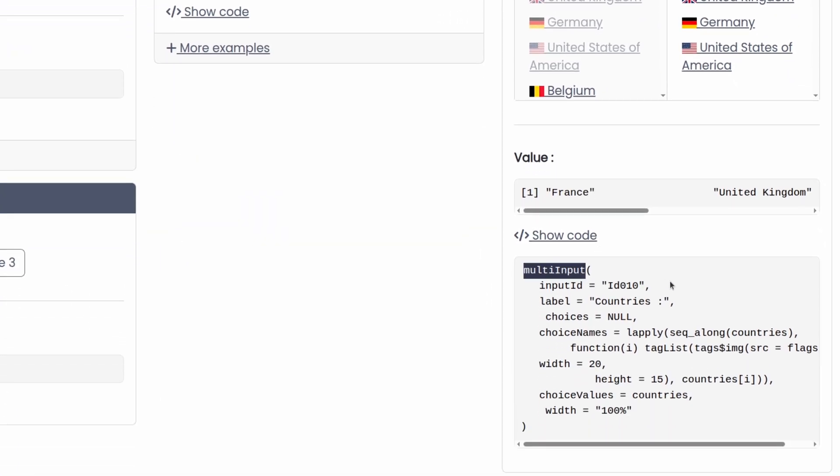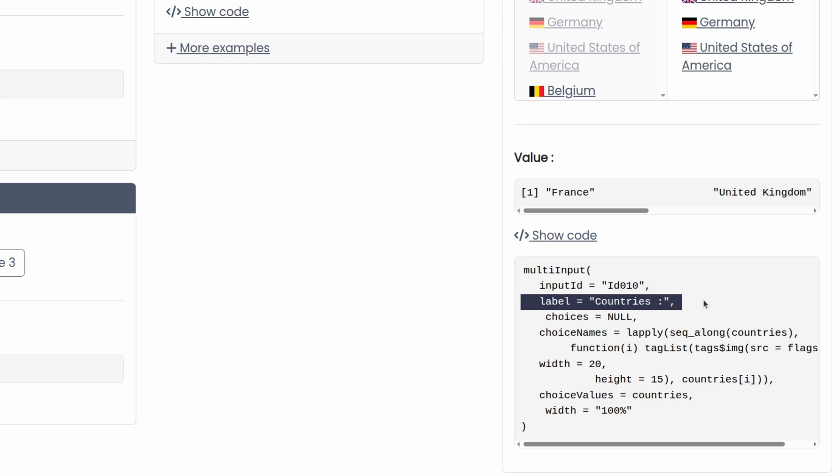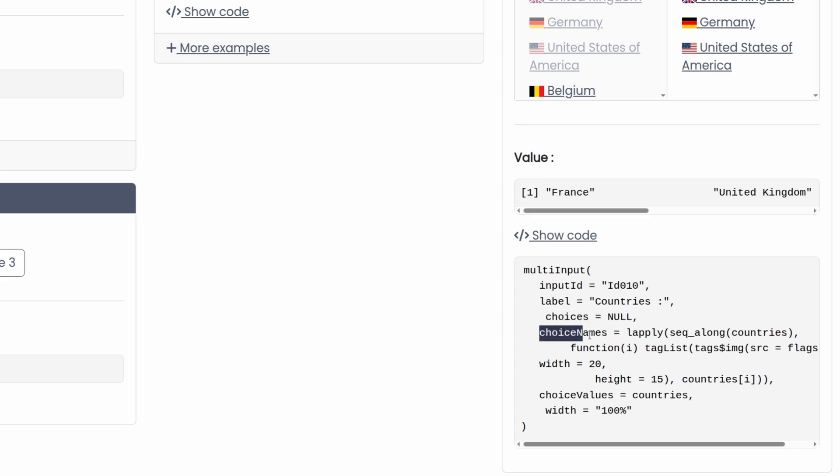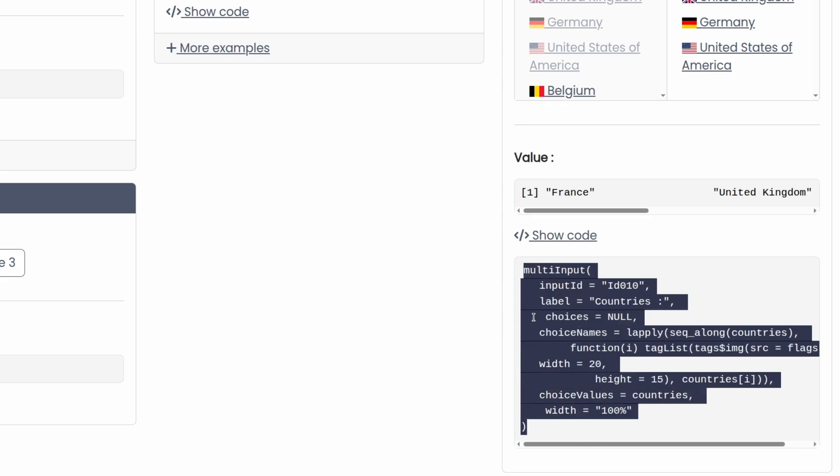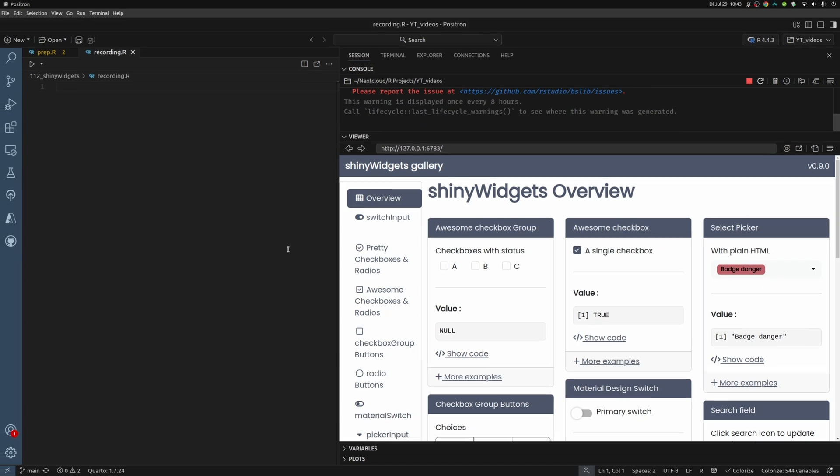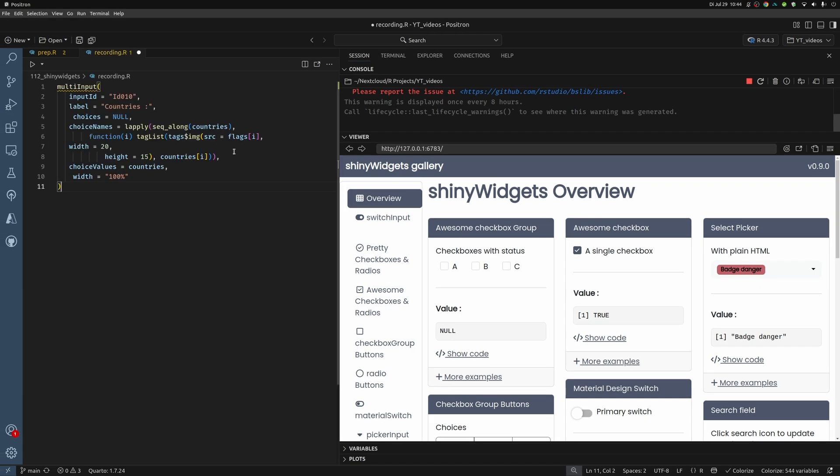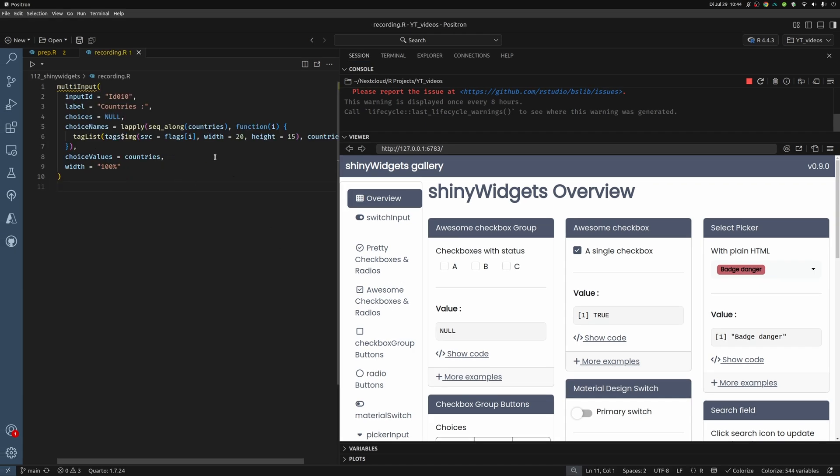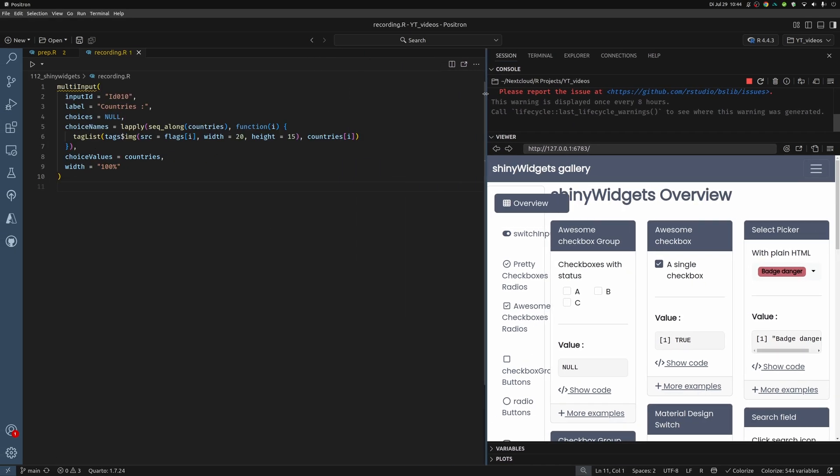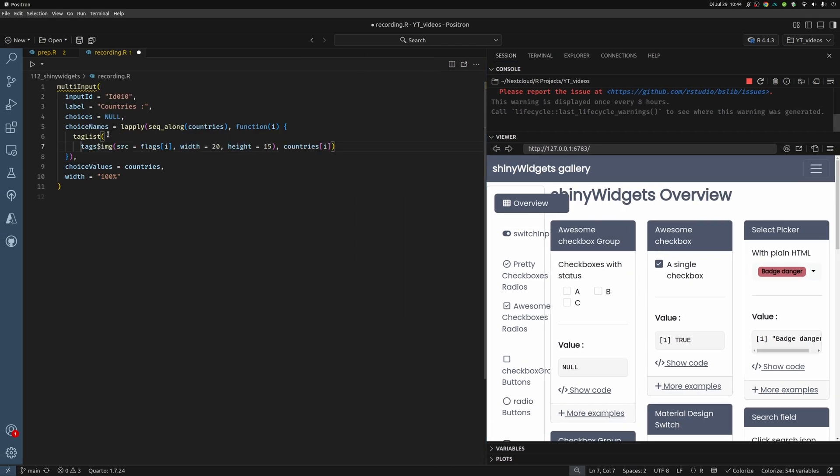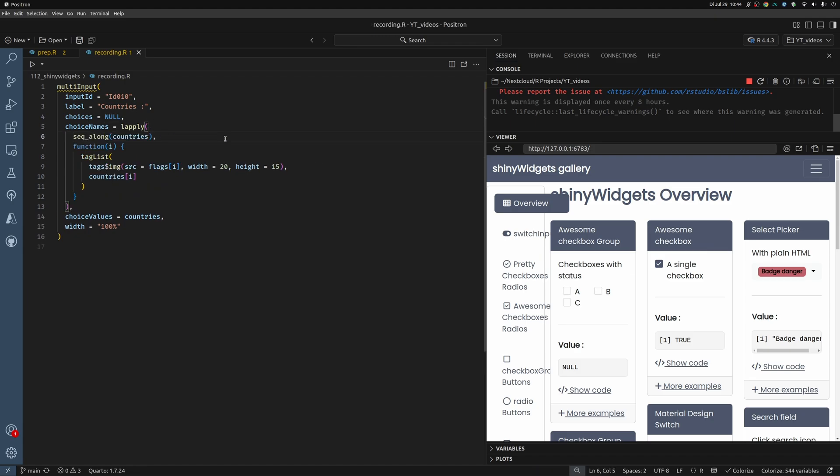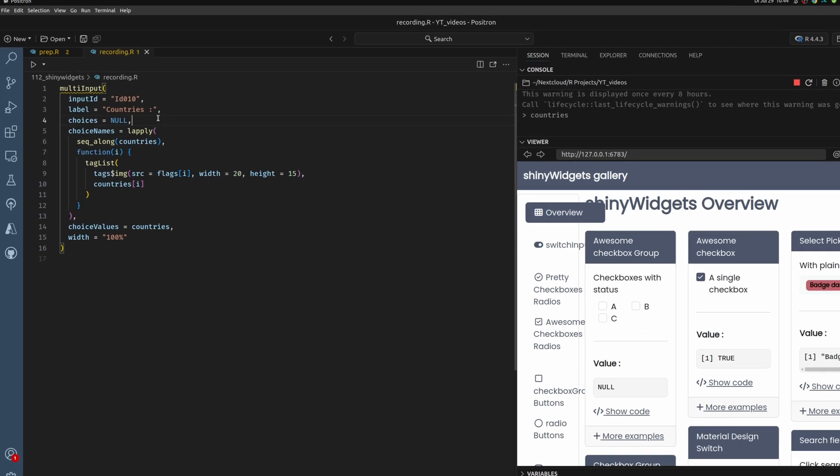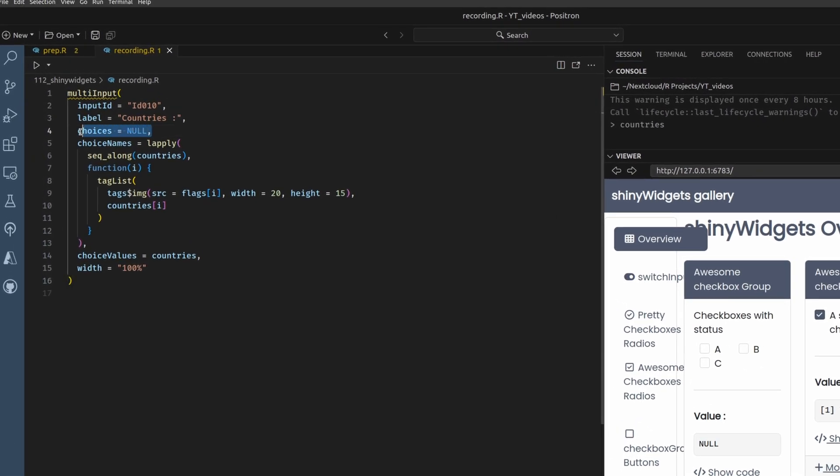And we see here that it uses a function called multi input. It has an ID just like all the inputs as labels. And then for choices it uses now and instead uses something called choice names and choice values. Let me actually copy this into my code run window so that we have some nicer formatting here. Let me make this larger. Then let's see what all of this is.